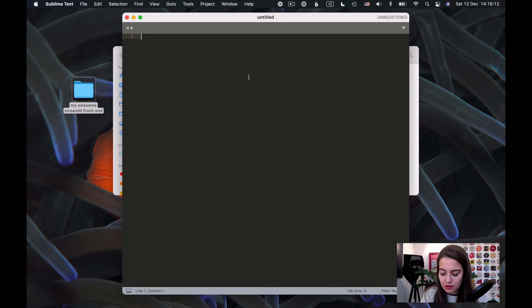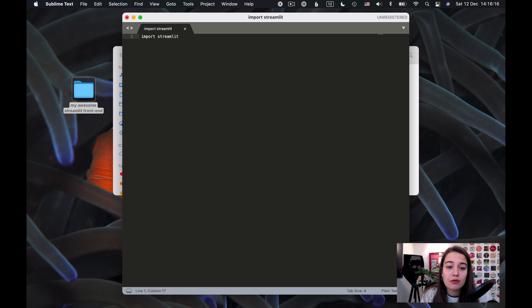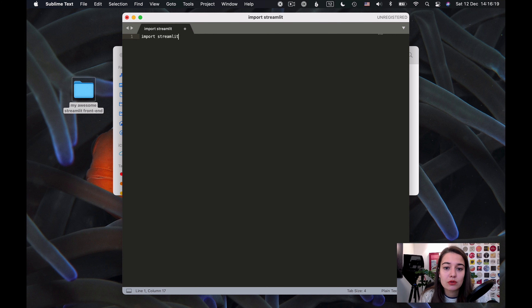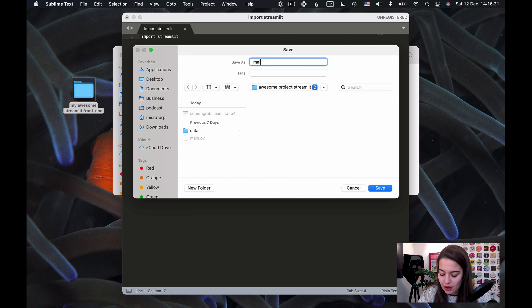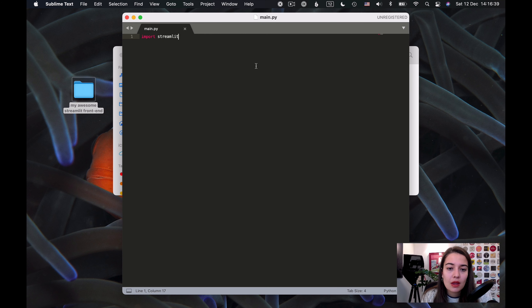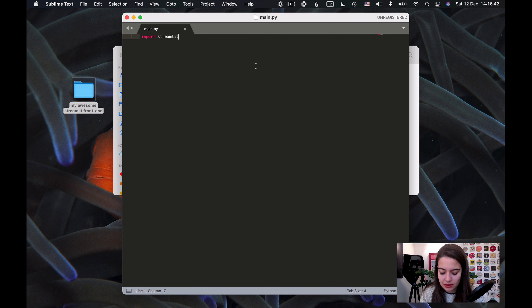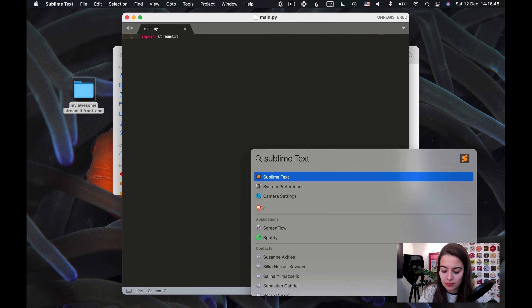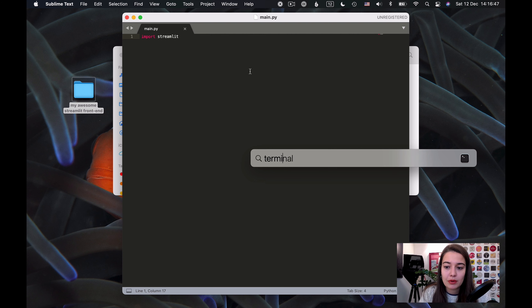For now, I'm going to write 'import Streamlit', but we first need to install Streamlit. I'm just writing stuff down to save my project. To install Streamlit, I'll start my terminal. You install Streamlit using pip, so you need to make sure pip is installed on your computer.